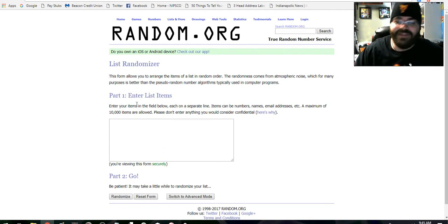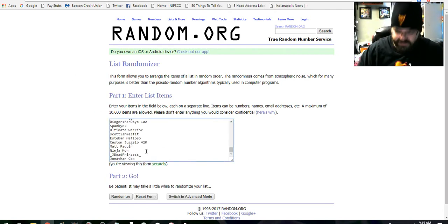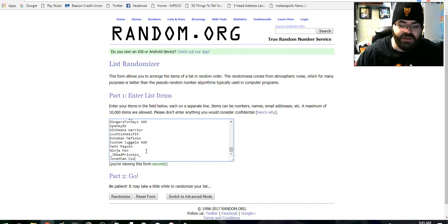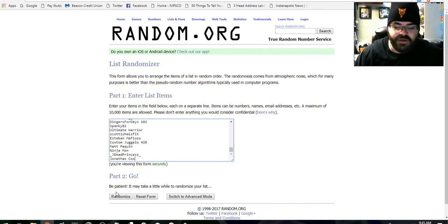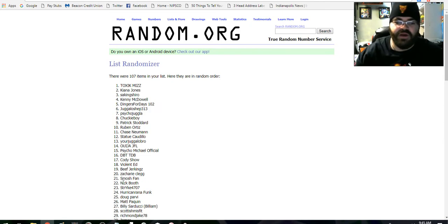We're going to create a list randomizer, put everybody in a list. What this is going to do is randomize everybody, give everybody a number.